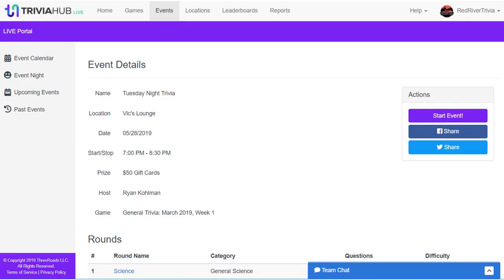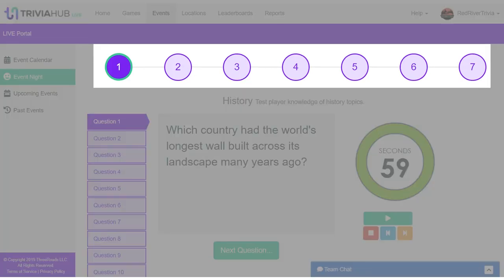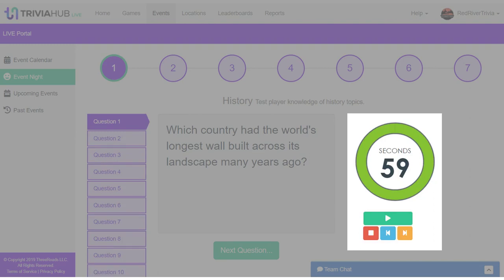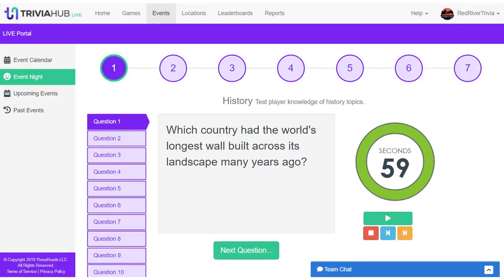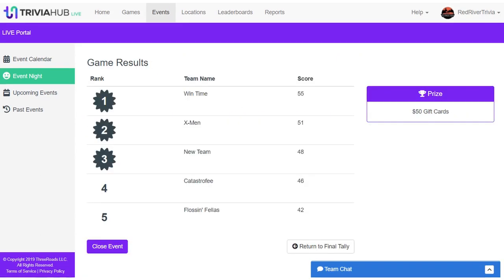When the big night arrives, Trivia Hub Live is your online hosting companion. Just start your event and follow the online wizard to host successfully. The wizard helps you track your round progress, your question progress, and has individual question timers. As you progress through each round, you can track teams and calculate scores automatically. The wizard even tells you who is the winner and lets you know the prizes that you are awarding that night.